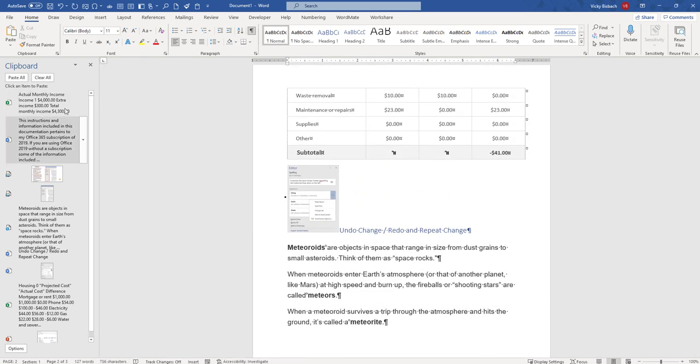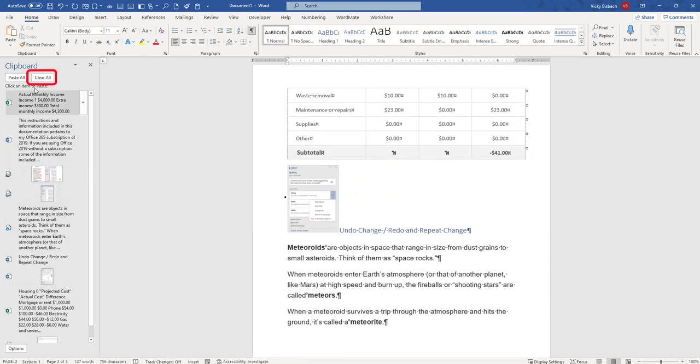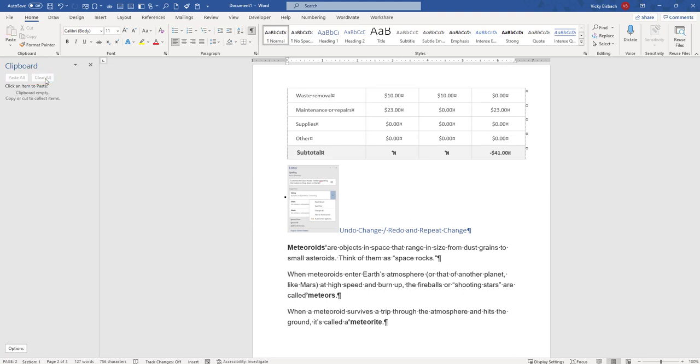Okay if I want to clear everything out of the clipboard I can click the Clear All button and the clipboard is now empty.